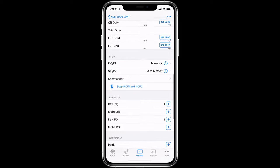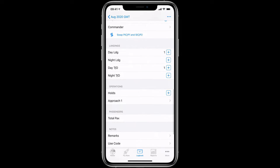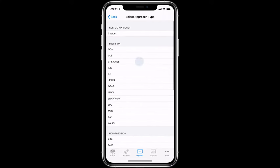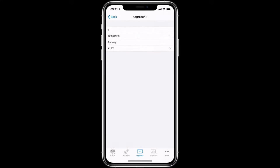With Log10 Pro, you can turn on as many as 10 different approach types per flight. Each approach field allows you to log the total number of approaches, the type of approach, the runway, and the place that the approach occurred.